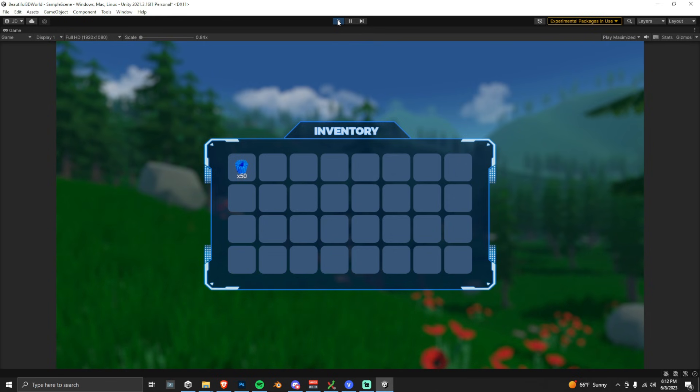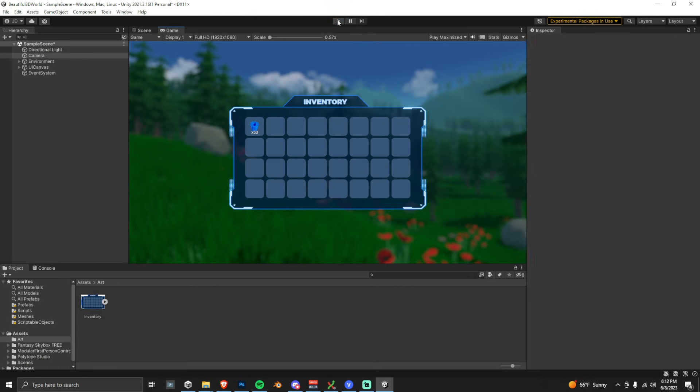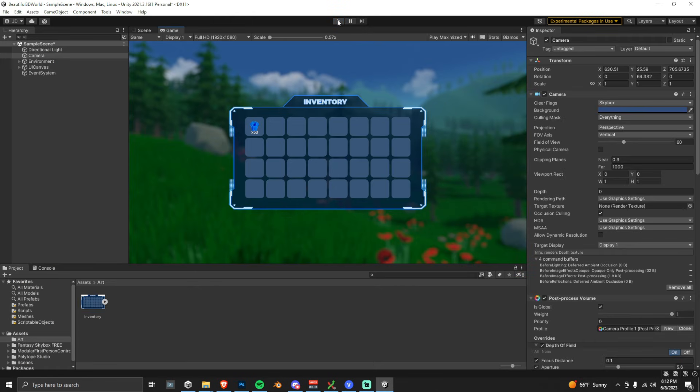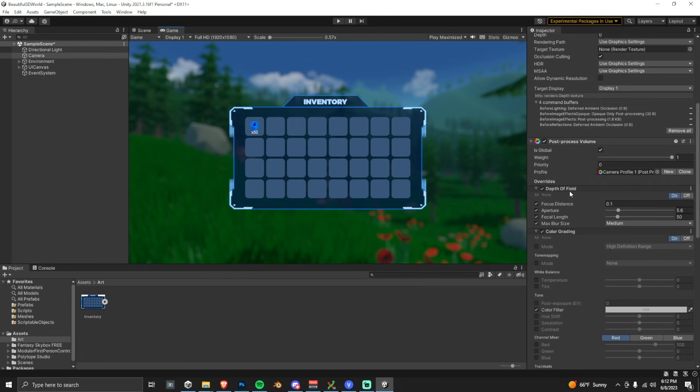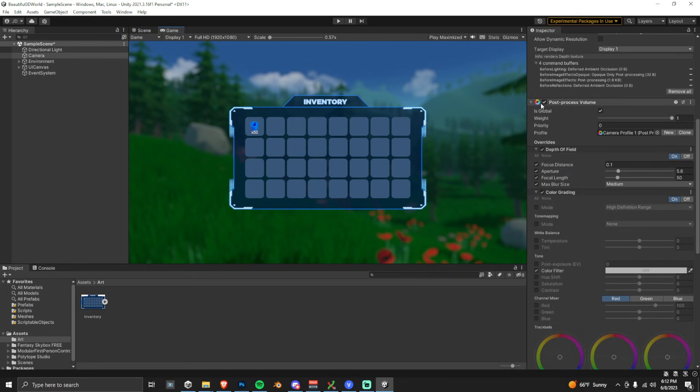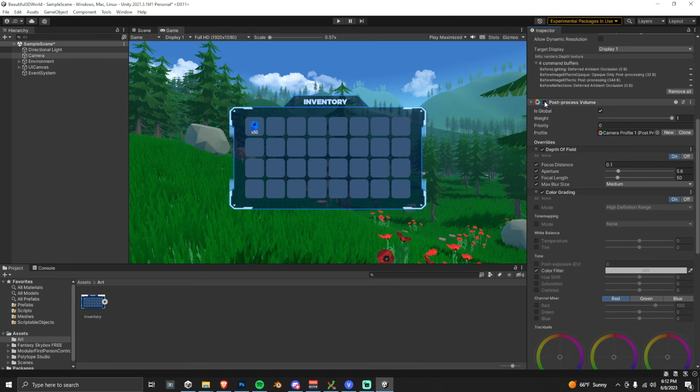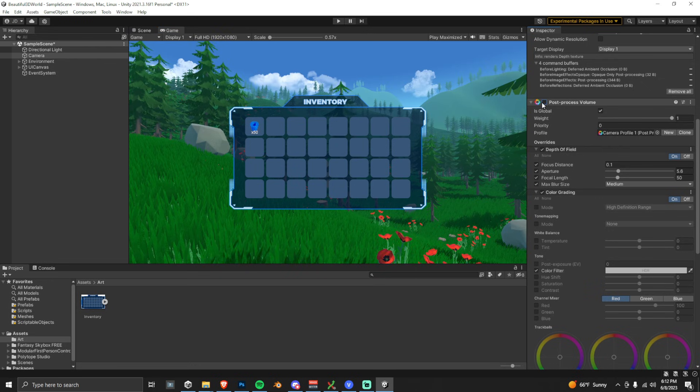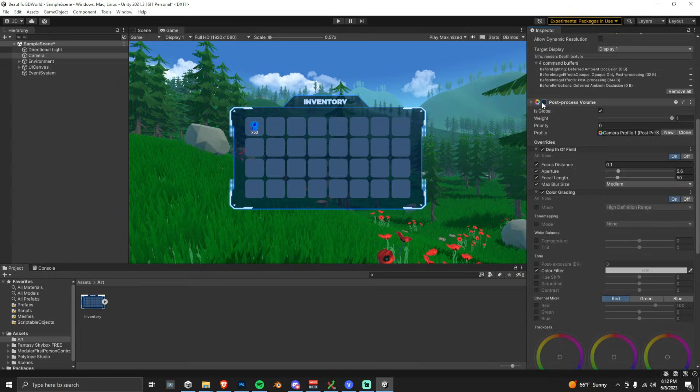I do want to talk about one more thing really quick, which is just how to turn this on and off through script. So if you go over to your inspector, you'll find the Post-Process Volume here. We can just enable it or disable it, and it will completely take this effect away and then add it back on. So that's the only thing that we need to change via script.